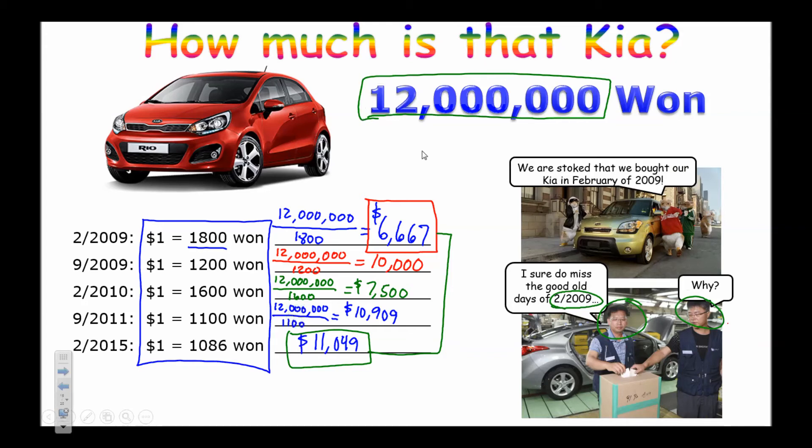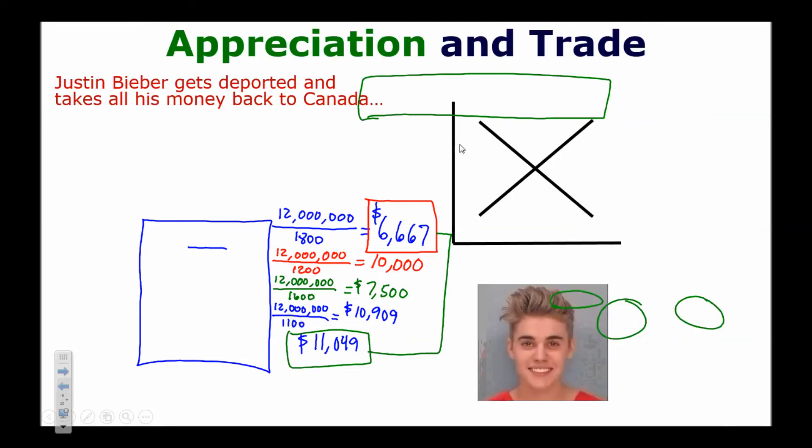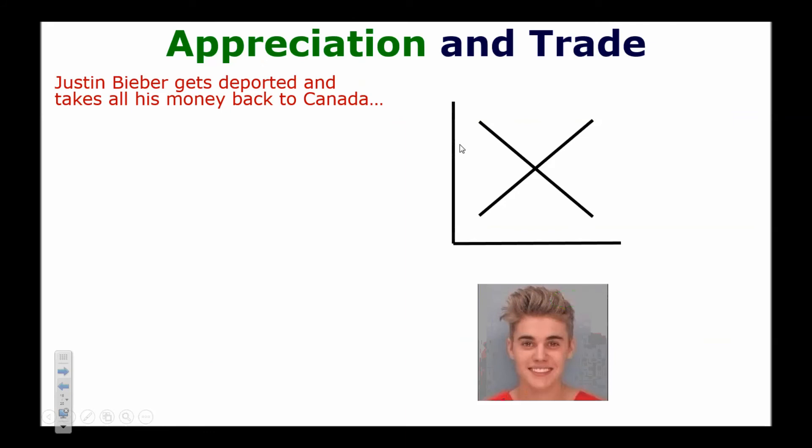The key takeaway: when the dollar is weak, US exports increase. When the dollar is strong, US imports increase. So the answer to 'strong or weak' always depends on your perspective.